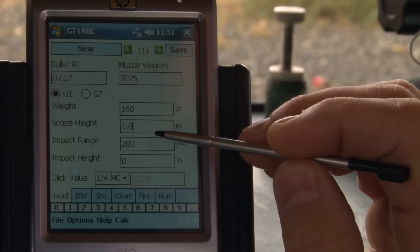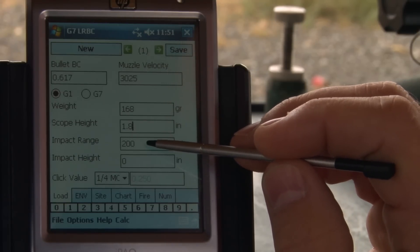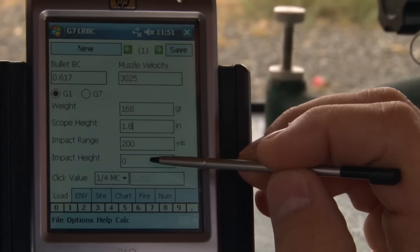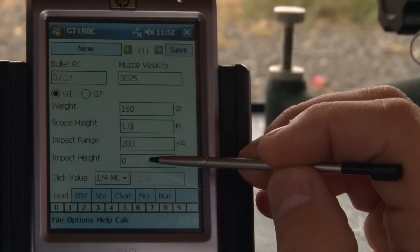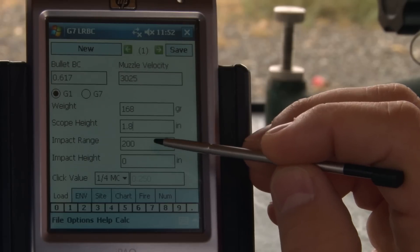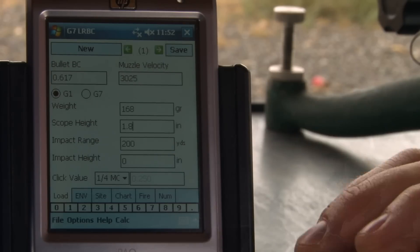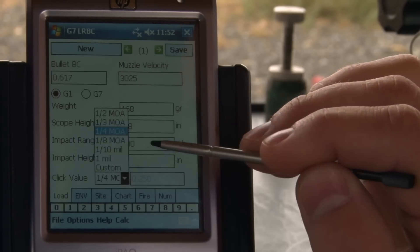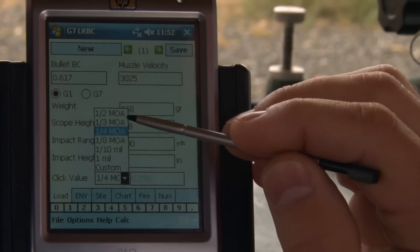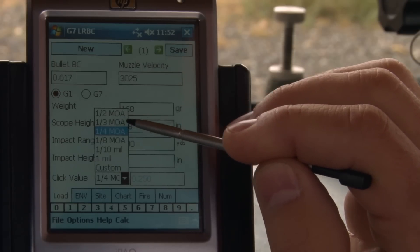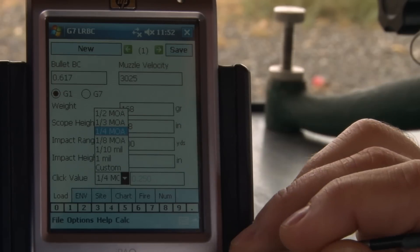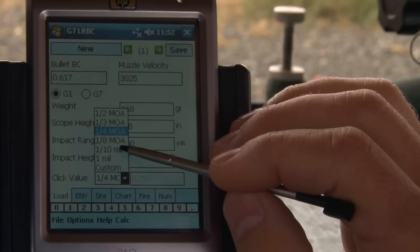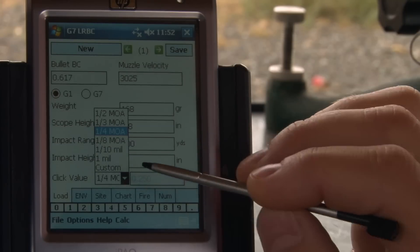The impact range is your zero range. We're going to shoot at 200 yards and we want the impact height to be zero, so we'll be zeroed right on at 200 yards. The scope click value is quarter MOA. We also have third MOA, eighth MOA as options, and if you've got a European scope you might be tenth mil or mil for your clicks.